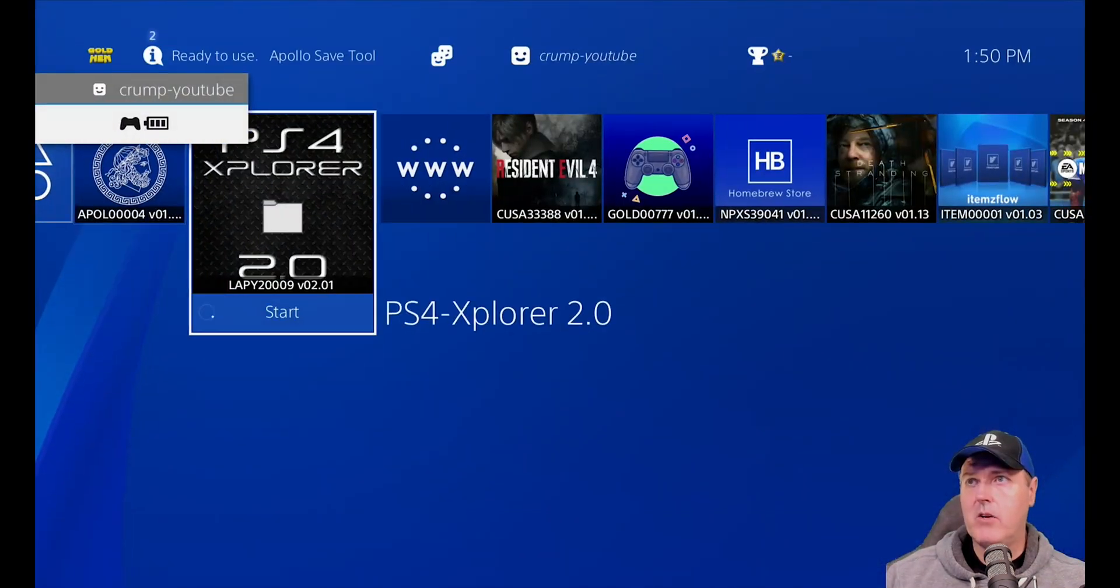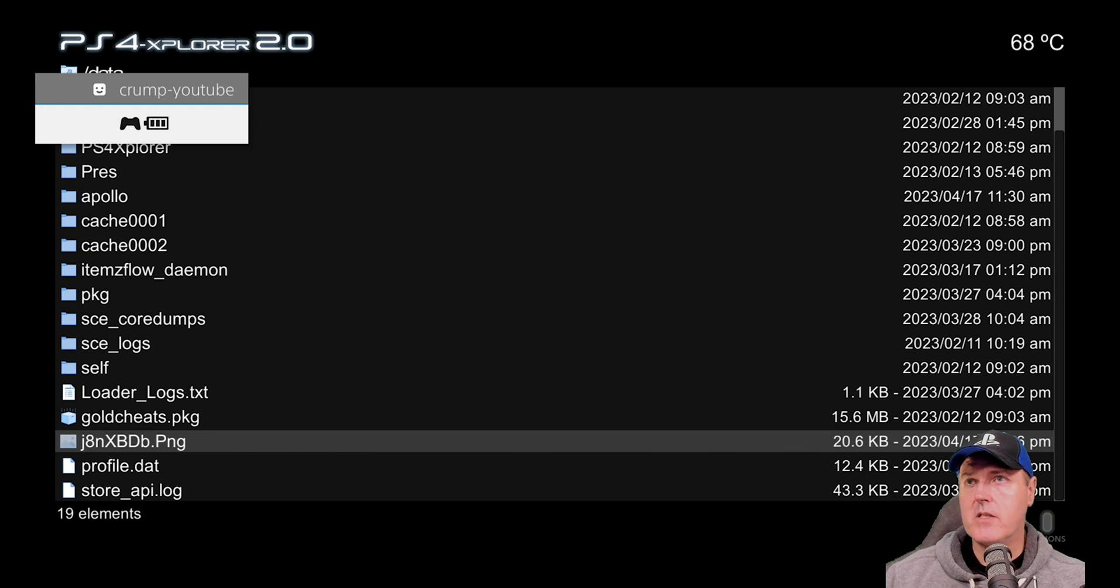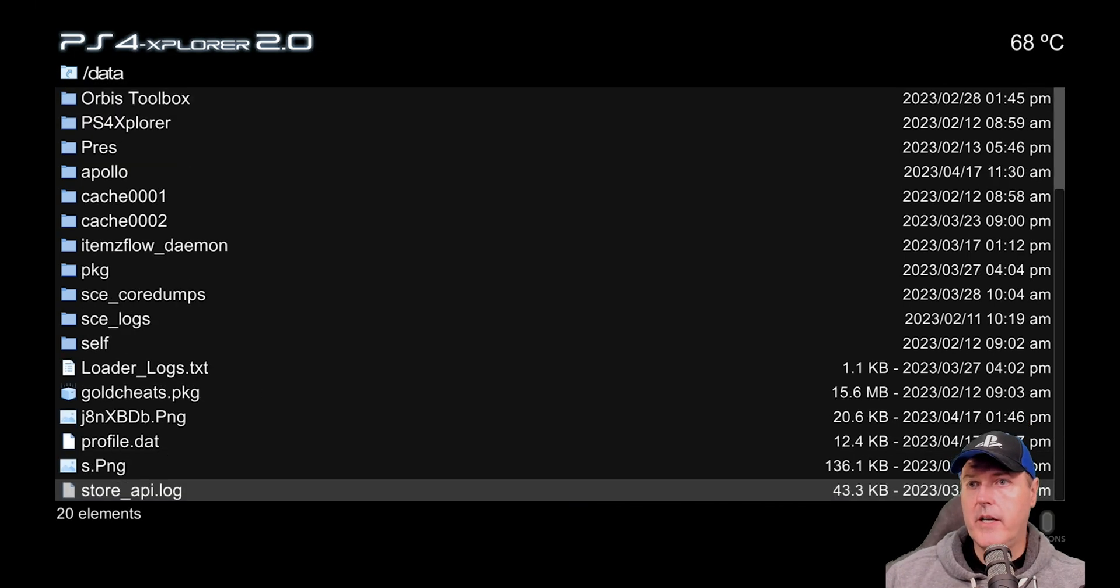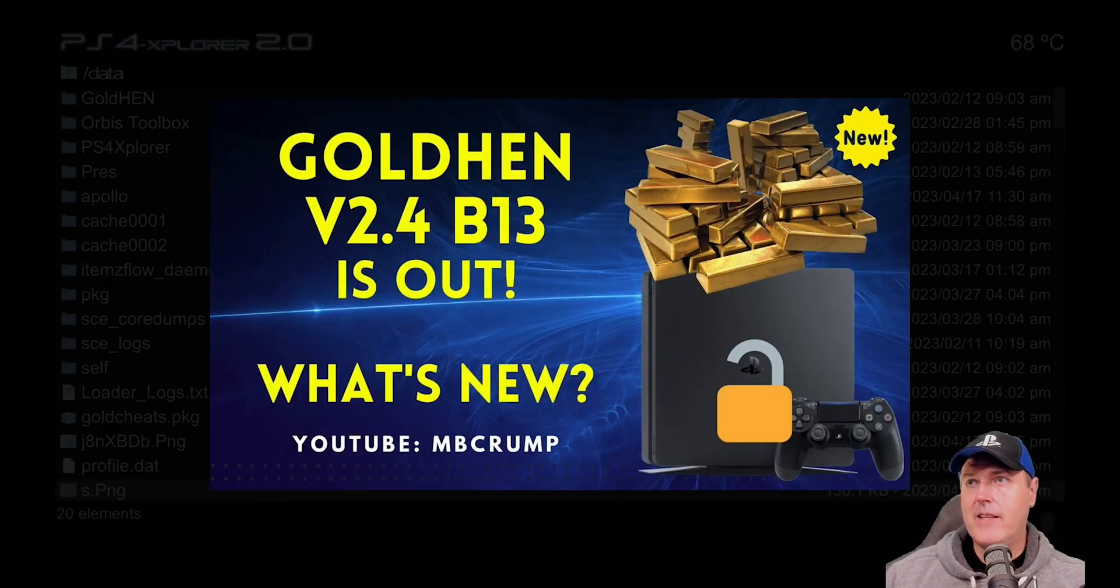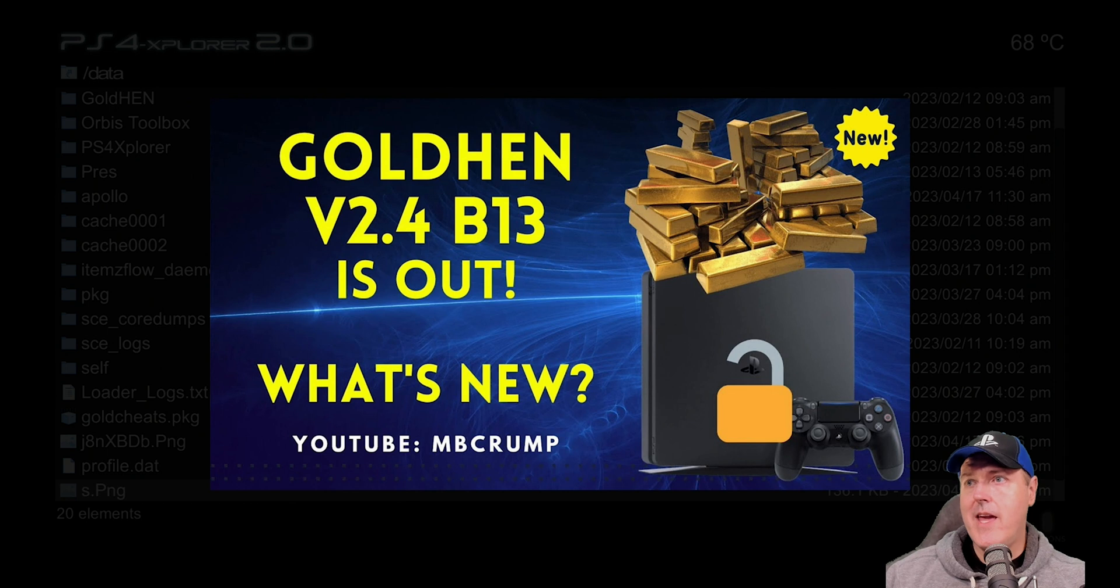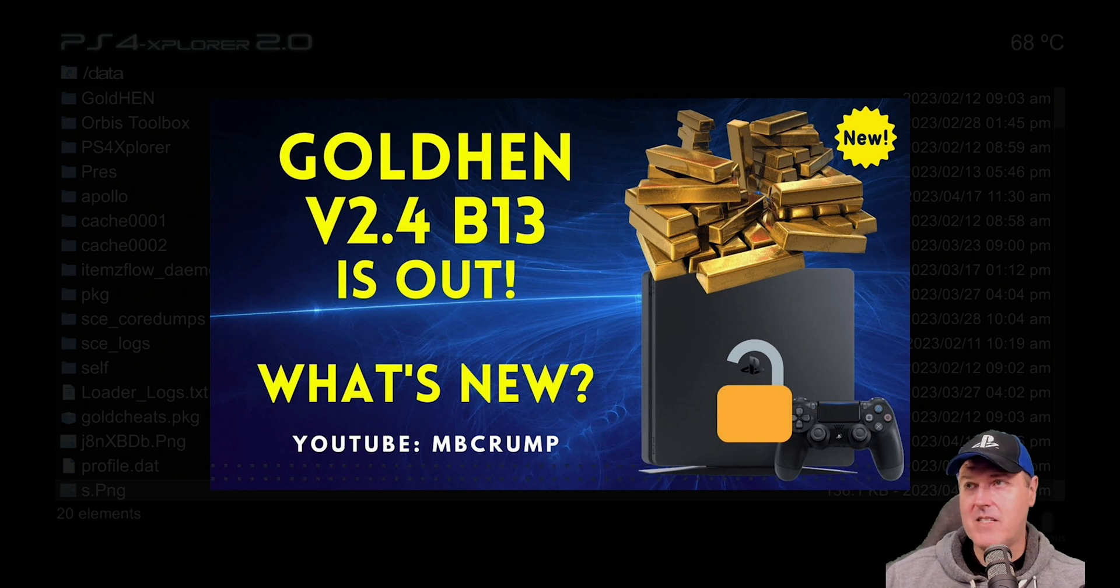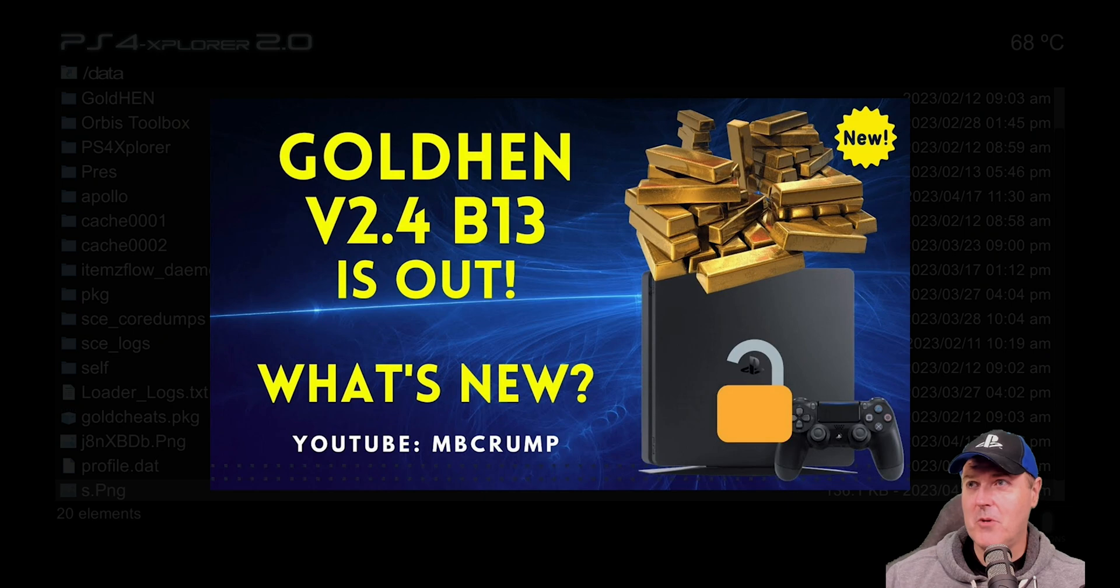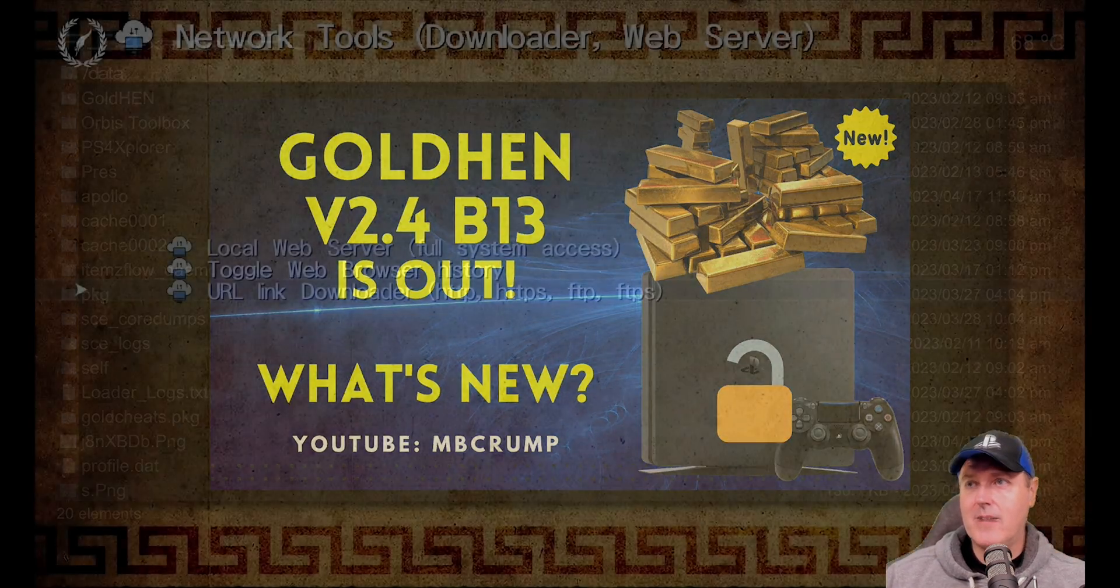So we can go ahead and come back over into PS4 Explorer and we come into our data folder here. Right there is the S dot PNG, which was obviously one of my thumbnails from my last video. And by the way, you should check it out because there is an awesome new release of Golden Hen and it is amazing.